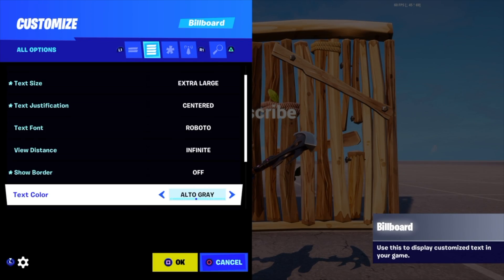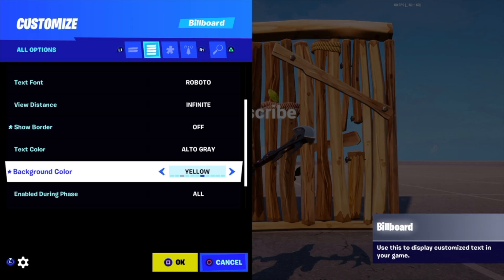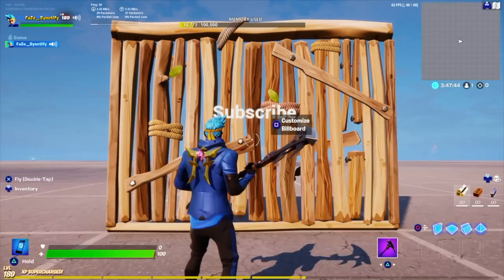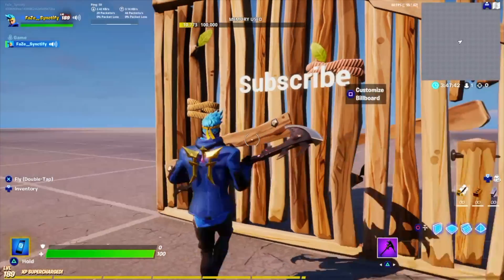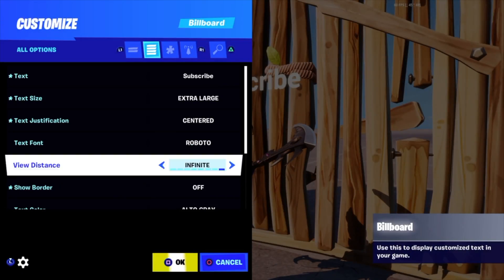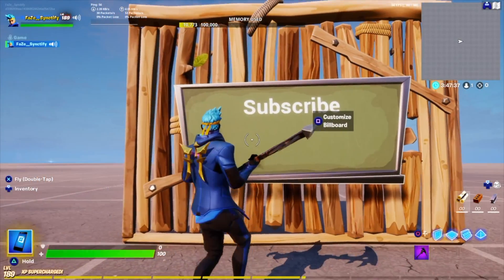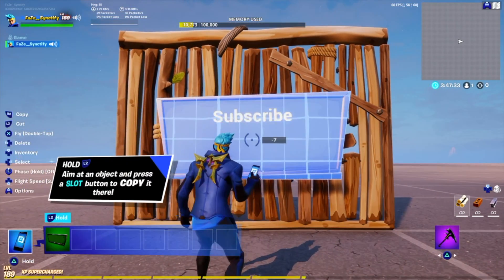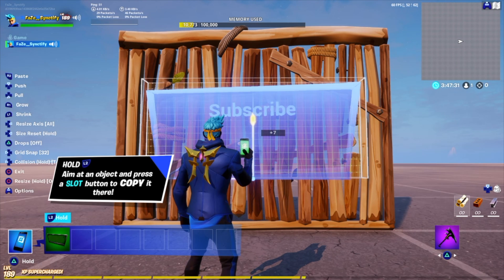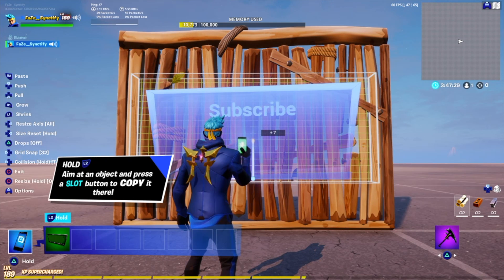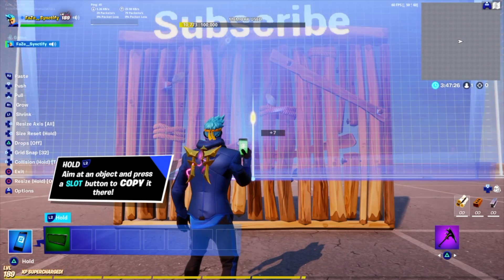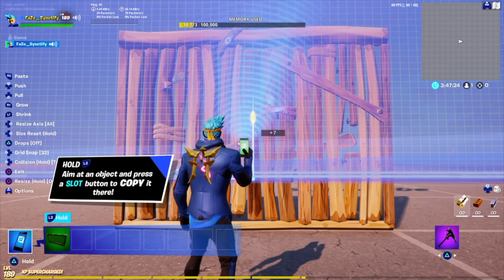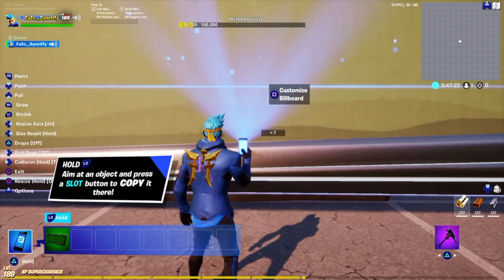As you can see, it looks very good. You can also change the color of the text. And if you want to make it bigger, you can do that too. Just hold O to resize and then press R1 to grow it very, very big.